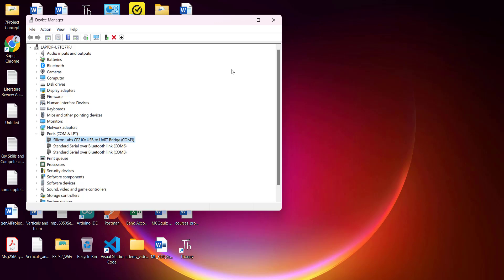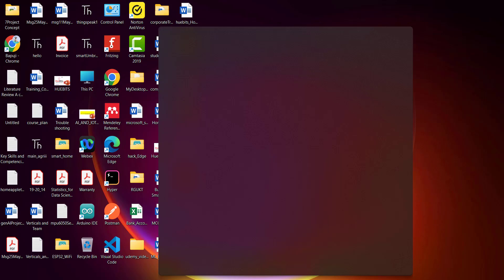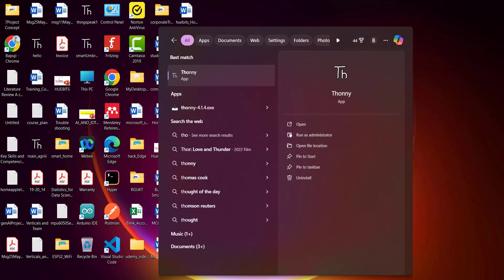Now we're ready to install MicroPython firmware. Open Thony. If you're using any serial software like Arduino IDE or another software, please close all other software when using Thony.